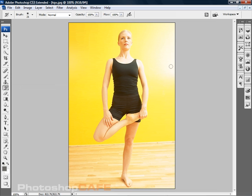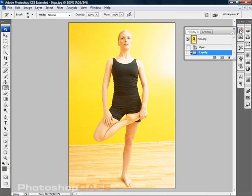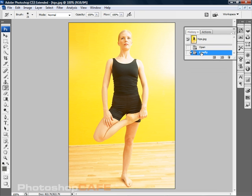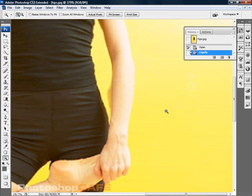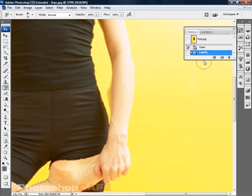We're just going to use the history brush, open up the history palette and then we're just going to go to this point. Notice before when it's opened and then liquefied. So just choose the point before it. We're just going to zoom in a little bit with our tool here. And then with our history brush selected, notice we're painting from that state.